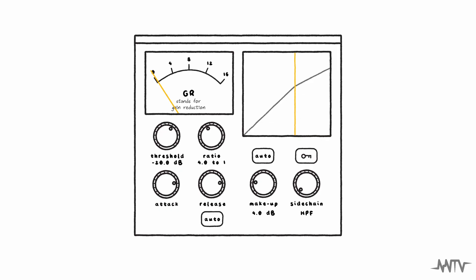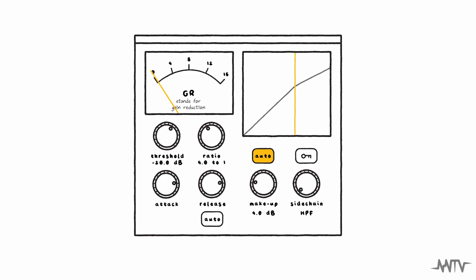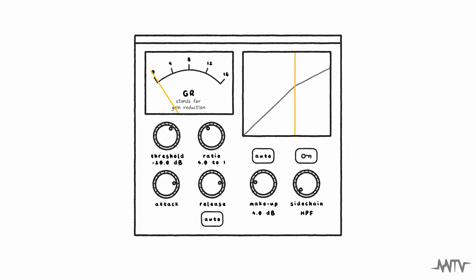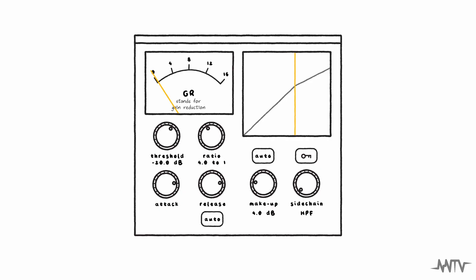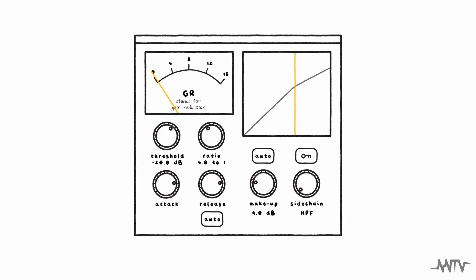Some compressors also come with an auto-make-up gain function. However, this is best left off as it is much less accurate than adjusting your make-up gain using the meter and by turning it on and off to compare the change in volume by ear.